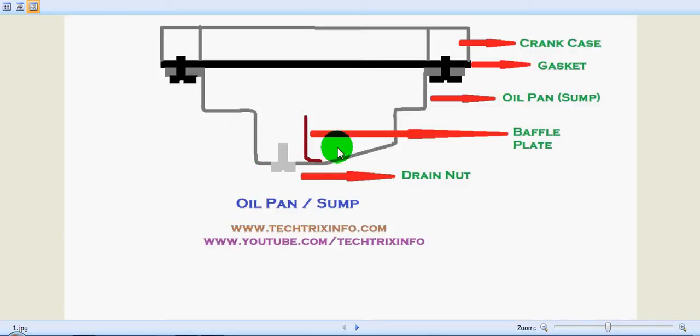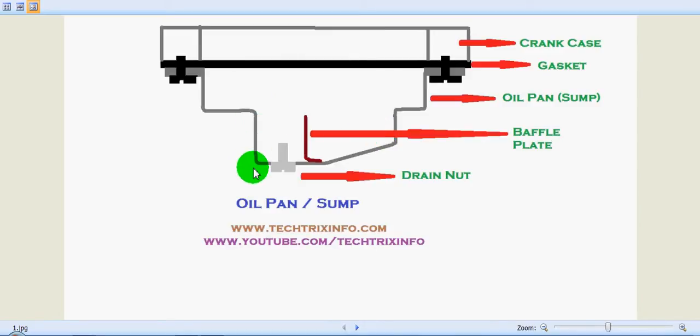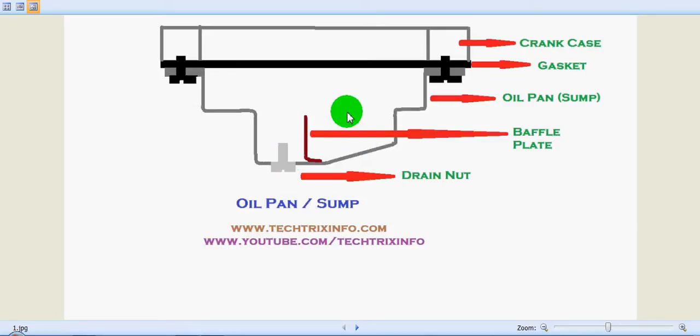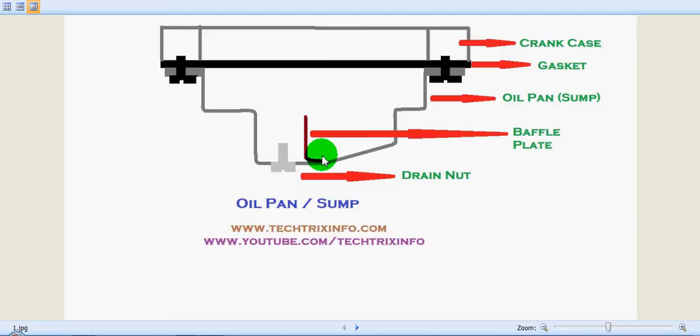You can see the sump has a shallow downside slope at one end which merges with a deep narrow reservoir at the other end. This is done to ensure that under all conditions of vehicle running, there will be oil in the reservoir where the oil pump is mounted. Inside this sump we have a baffle plate which is provided to reduce oil surging during running of the automobile.